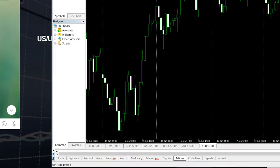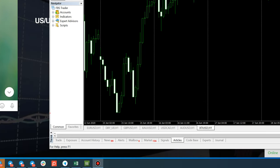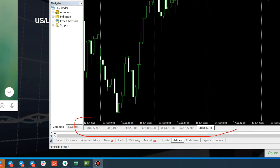Let me zoom in for you. I have already set these seven pairs that we trade in: Euro/USD, USDX which is in hedge, GBP/USD and XAU/USD which is in hedge, USD/CAD, AUD/USD, and our standalone signal which is US Oil.